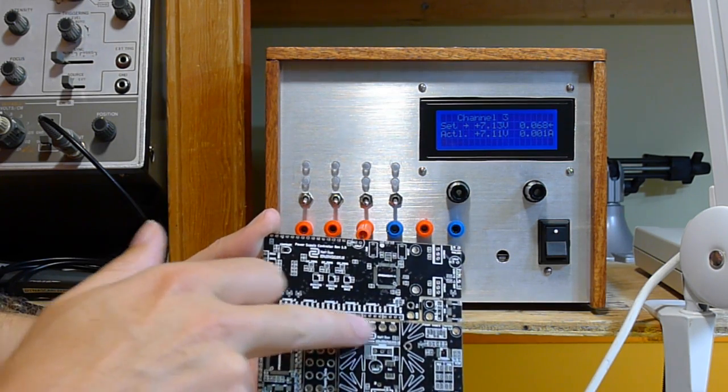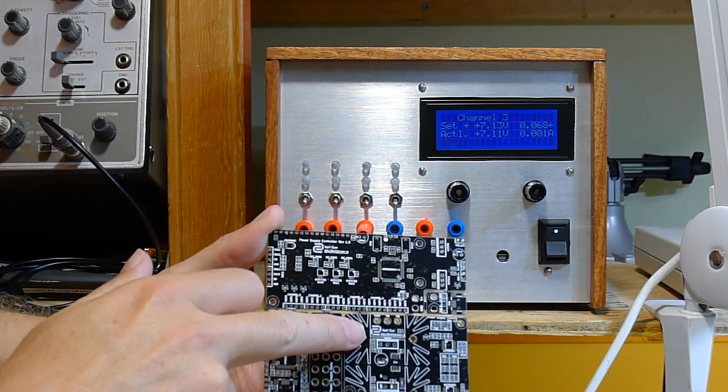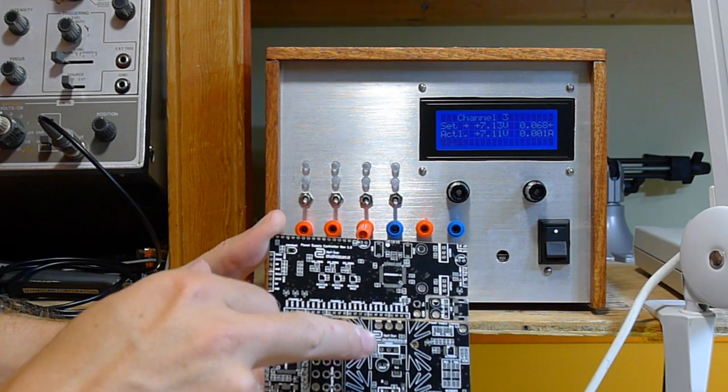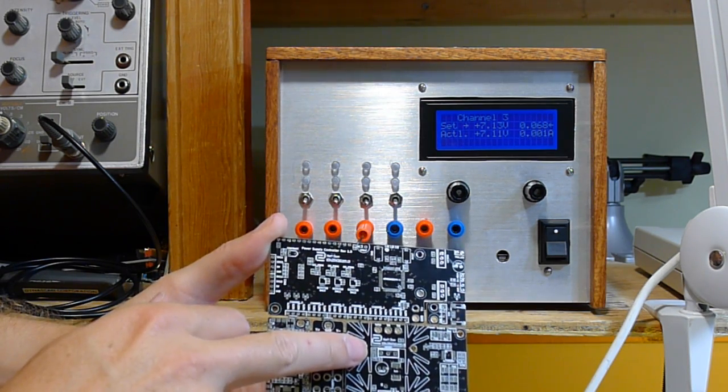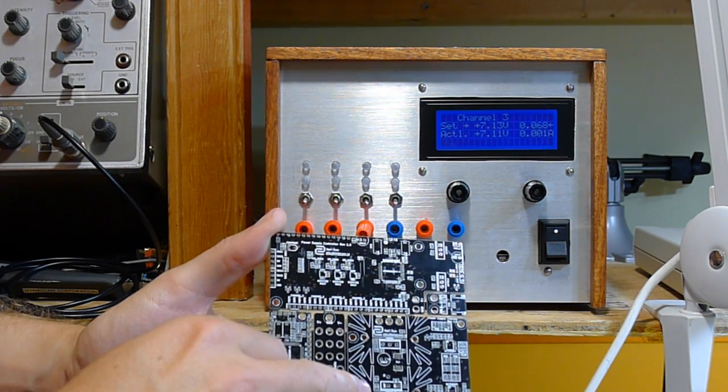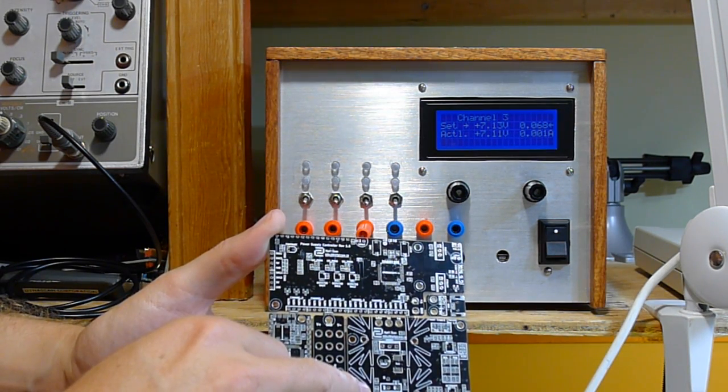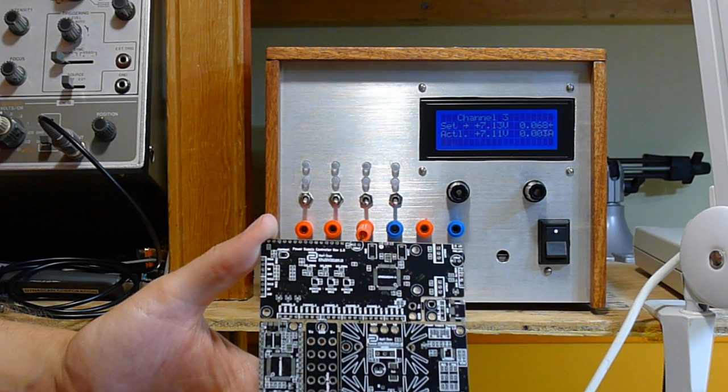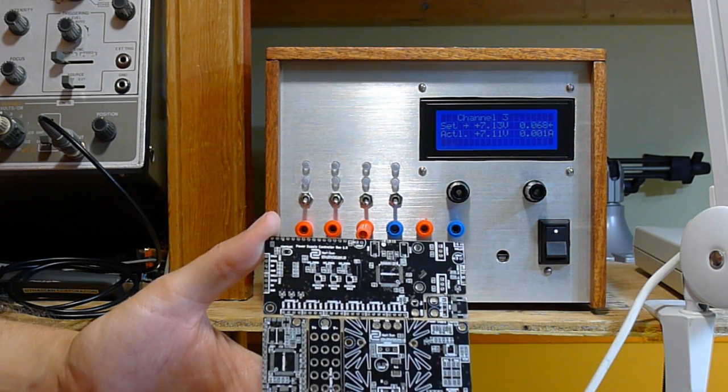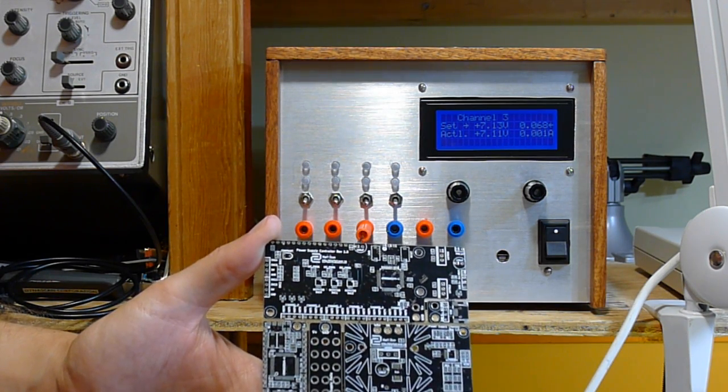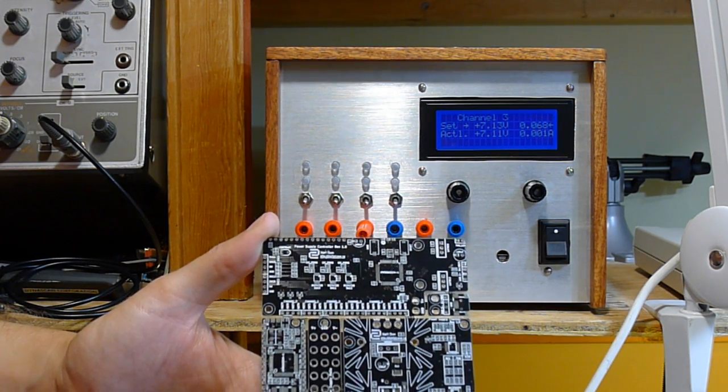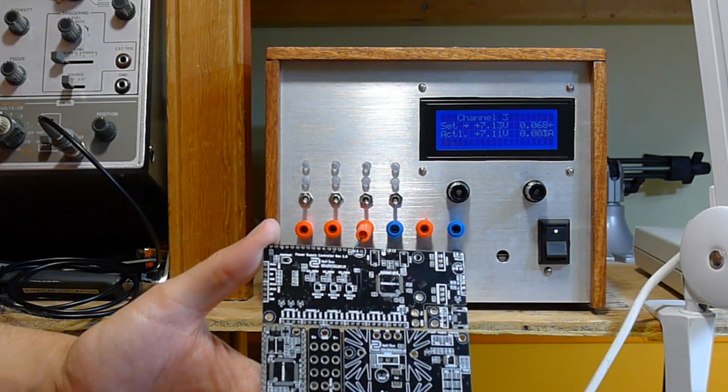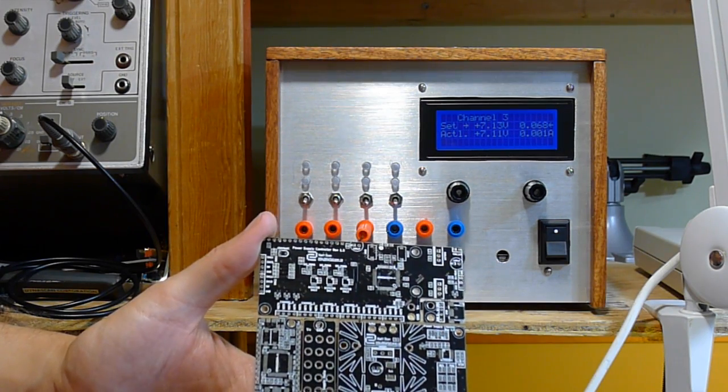So we have this transistor here is the current limiter. This is the voltage regulator here. I have a couple op-amps for control. Interface is analog from 0 to 5 volts so it's very easy to control with an Arduino or whatever.